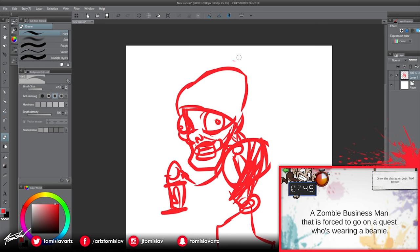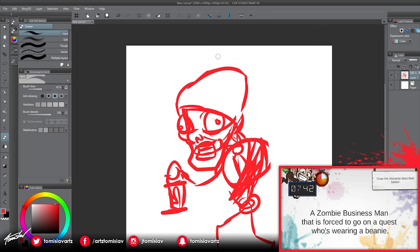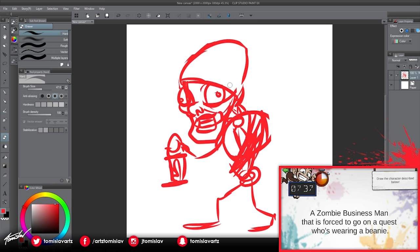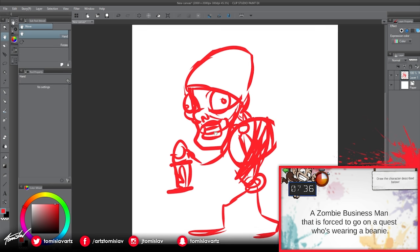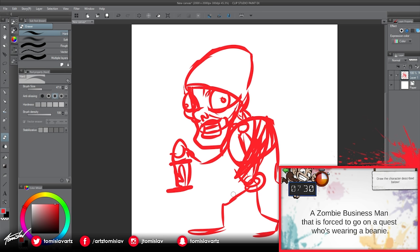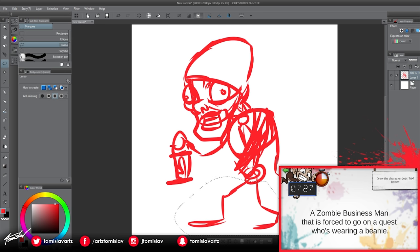You get thrown words at you, and you gotta draw that stuff within a few minutes. Like, I set it to ten minutes, cause I think it's the one I feel most comfortable with. Cause five minutes is way too short for me.